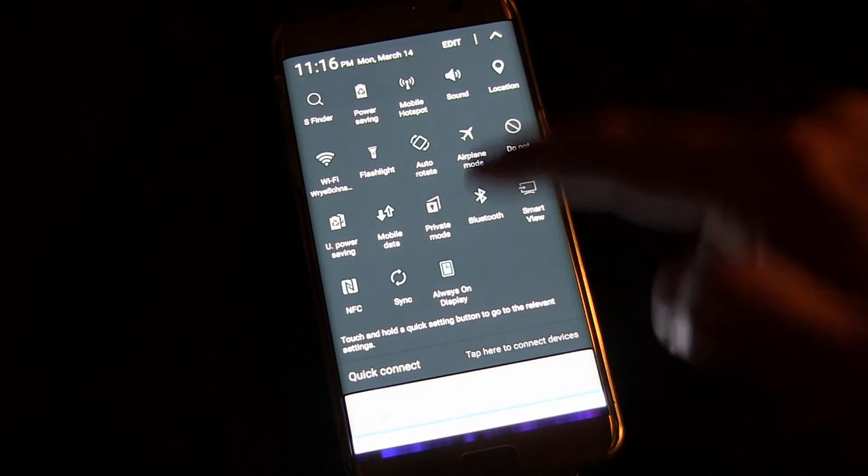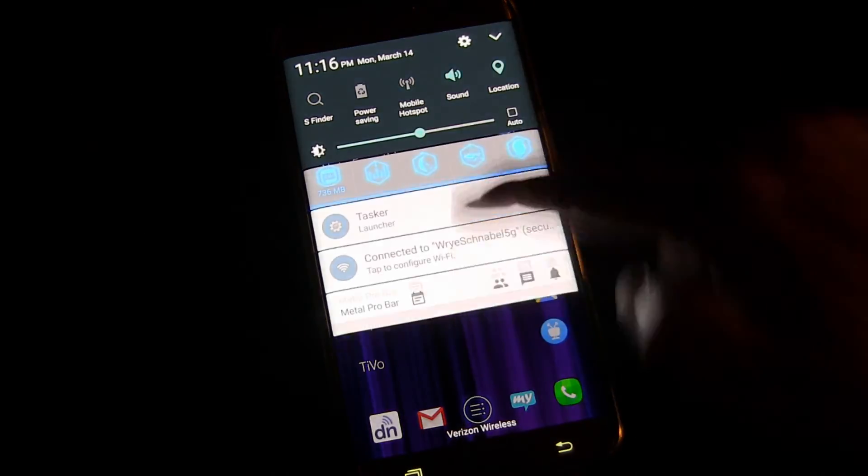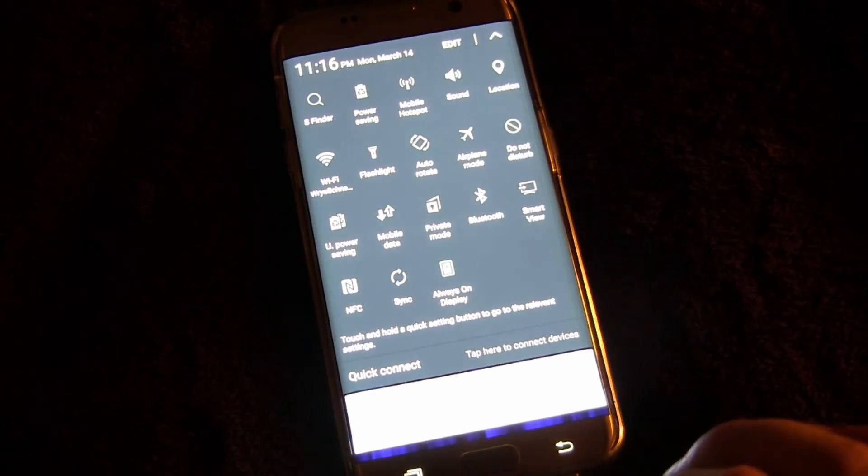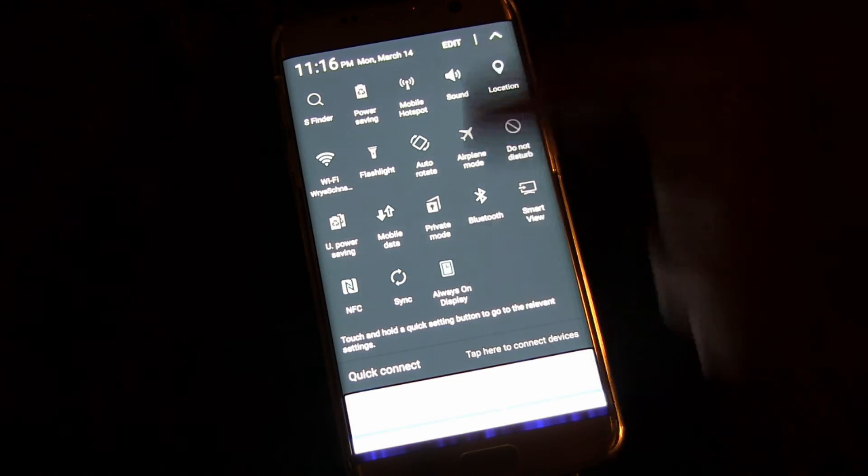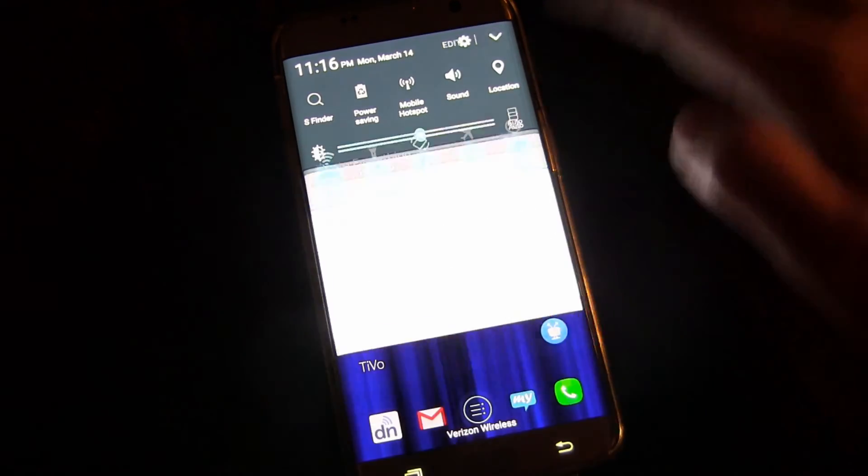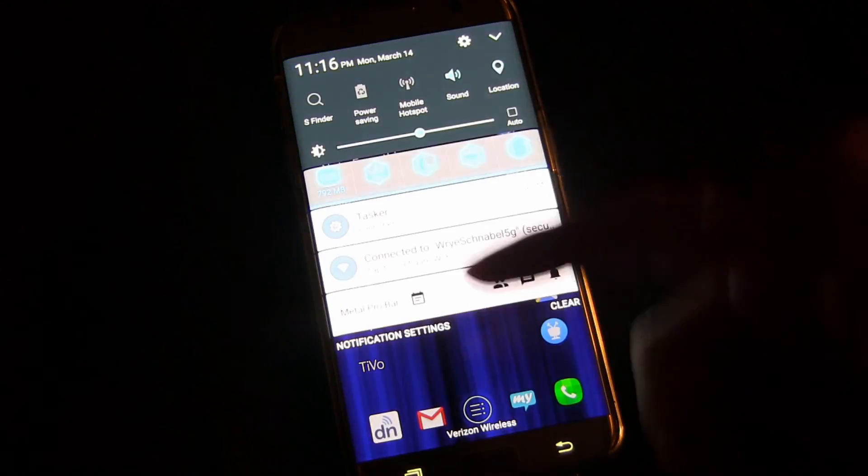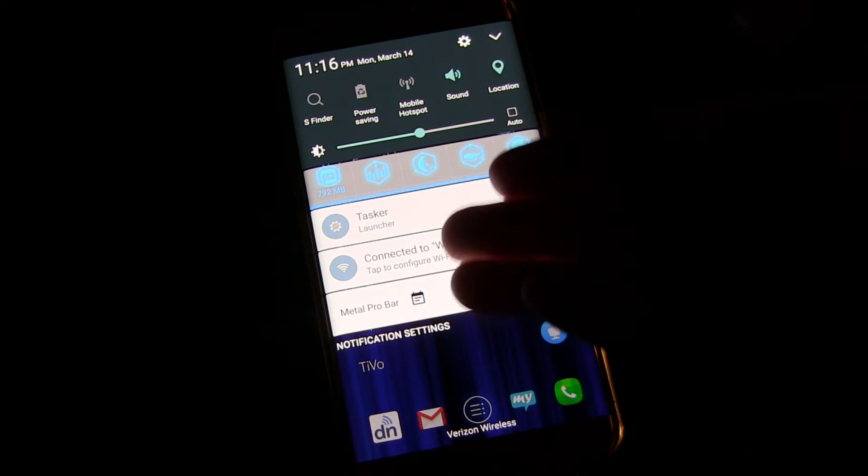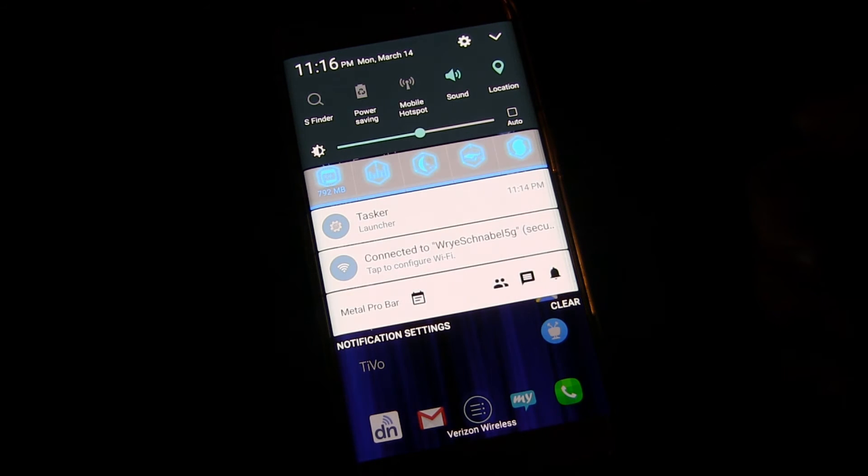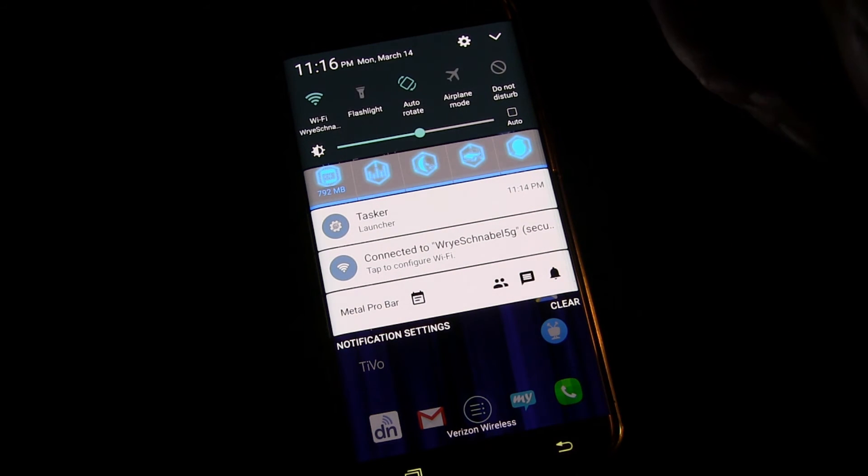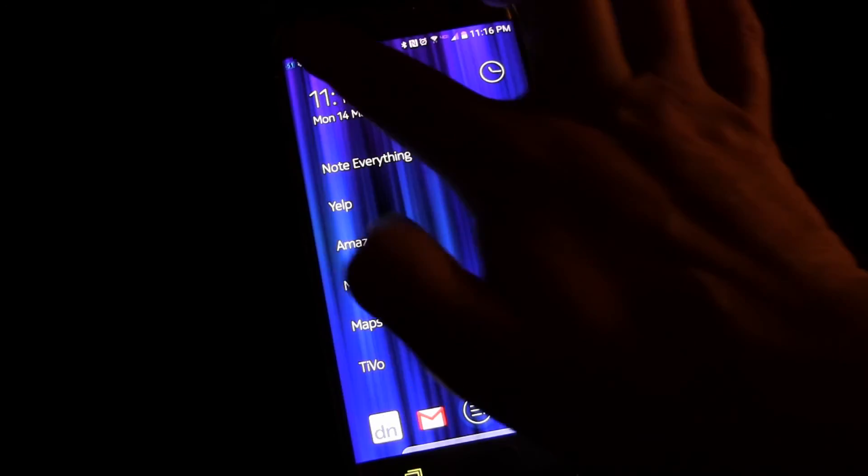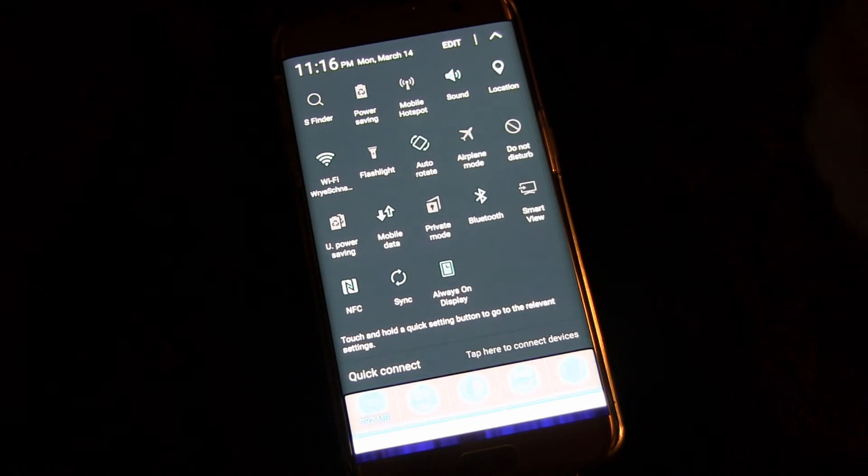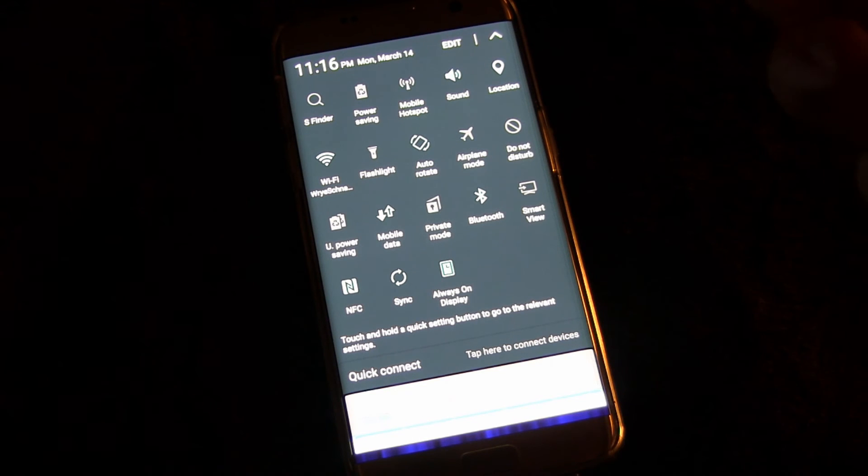Now there is a way you can get to this quickly and that is if you drag with two fingers. If you drag with two fingers then it automatically comes to the full panel. So one finger is your general notification along with your top five quick settings scrollable to the next ones, or drag with two fingers and you get the whole thing at once.